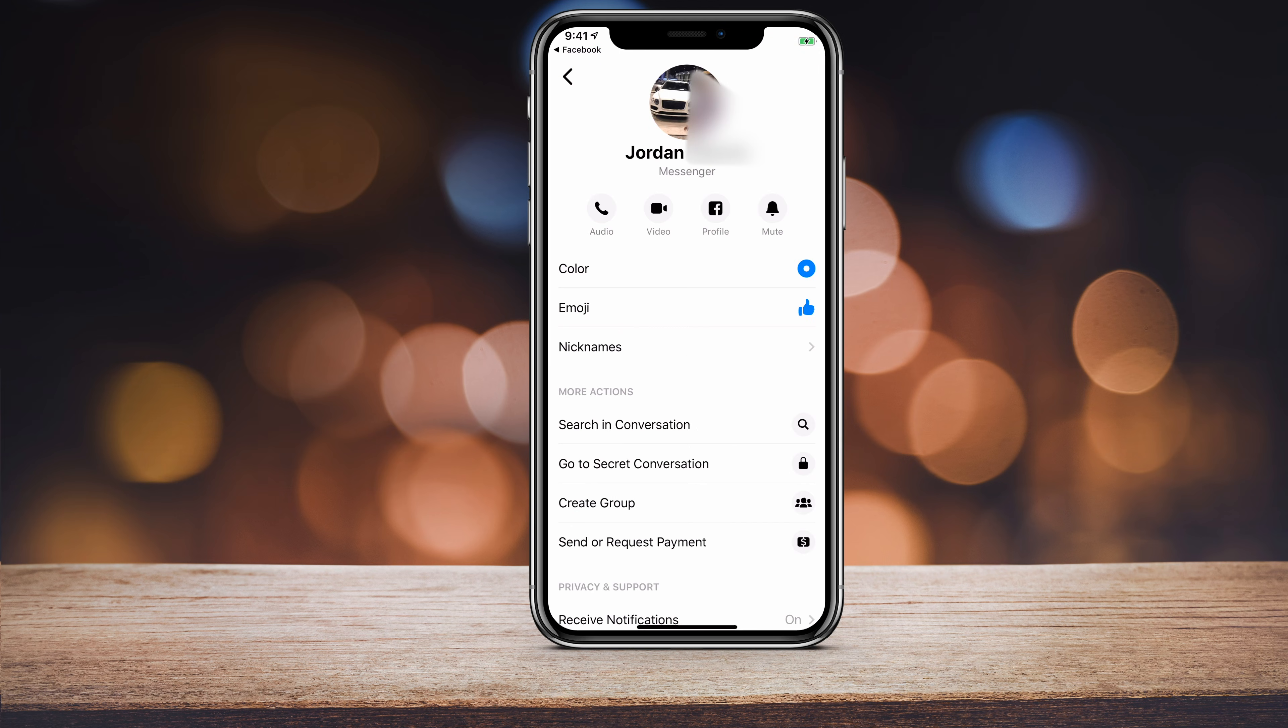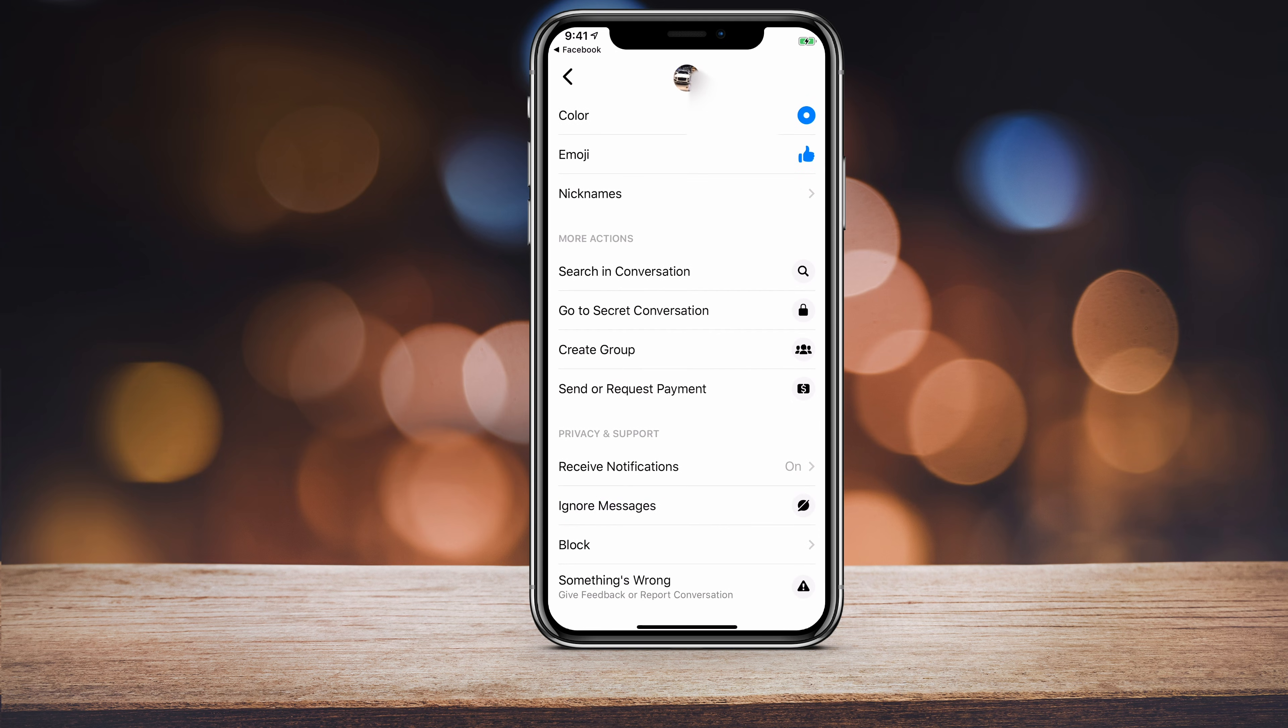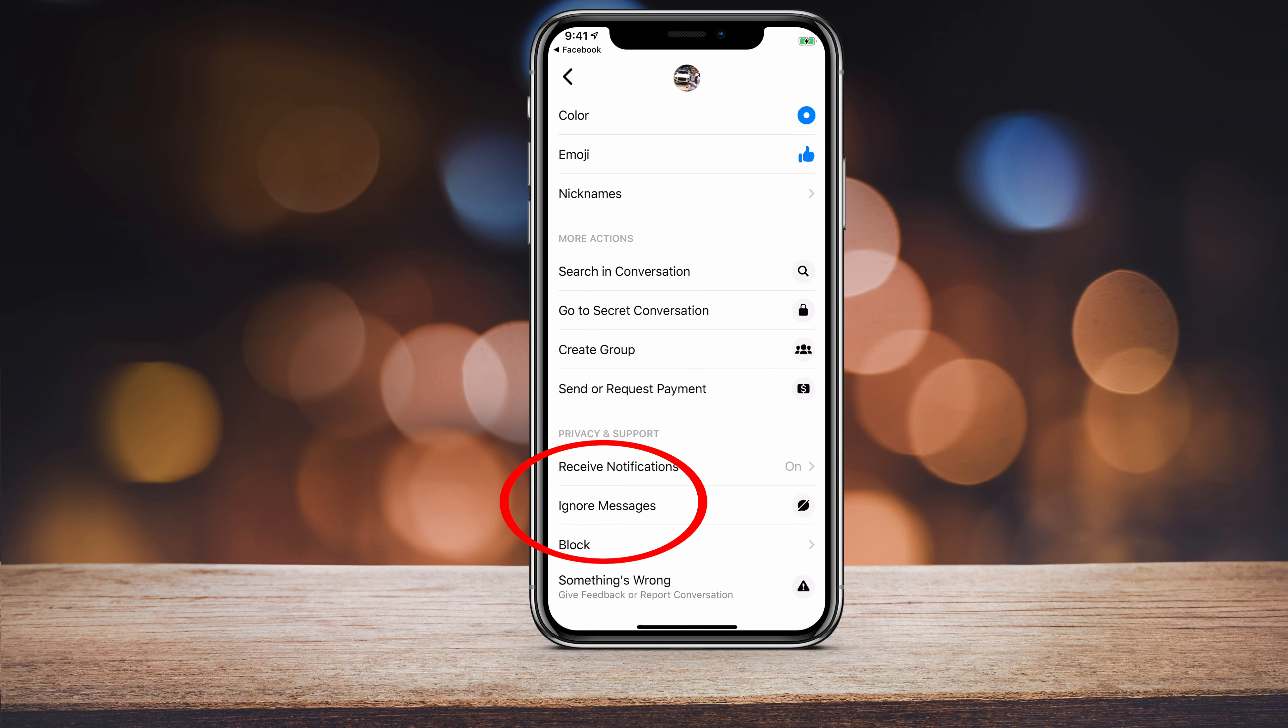On this page under their name, if you go down, there's a privacy and support option here on the bottom.